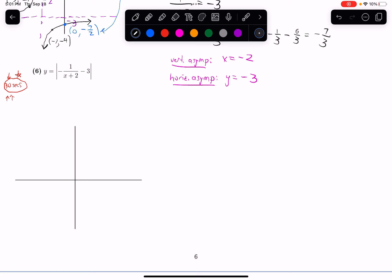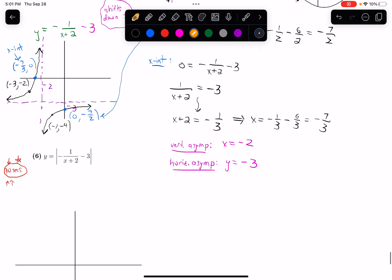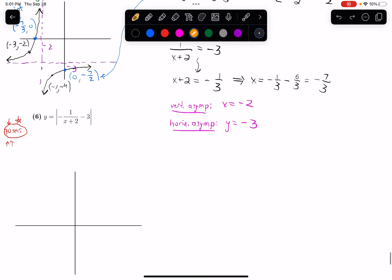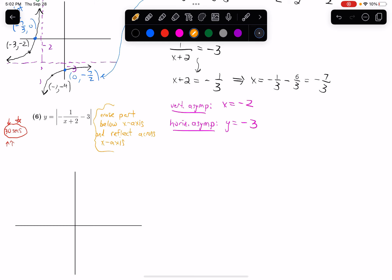Hopefully you paused it and thought about that. We've seen this a few times over the course of our videos. Remember, what the absolute value does to the graph is: if there are any parts of the graph where we have negative y-values, those get turned positive. But any part of the graph where we have positive y-values, they stay the same — the absolute value doesn't change positive numbers.